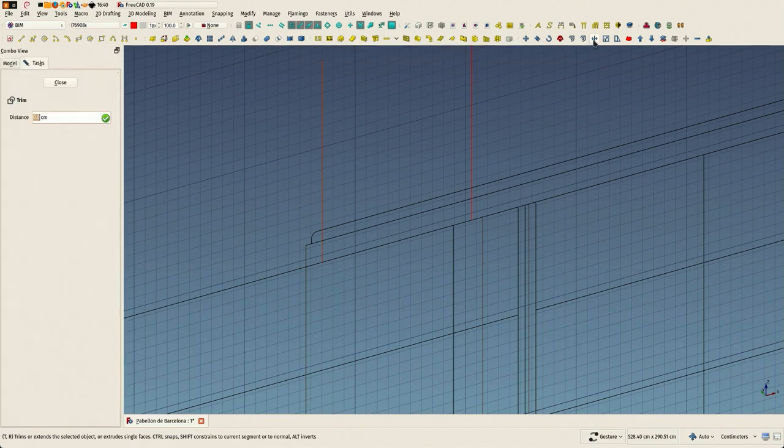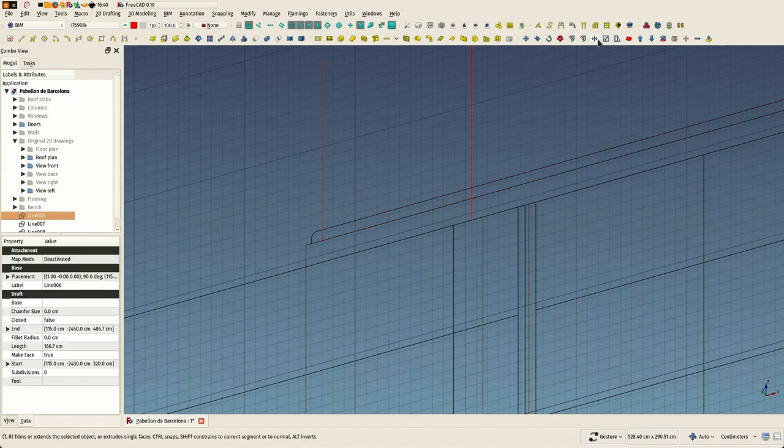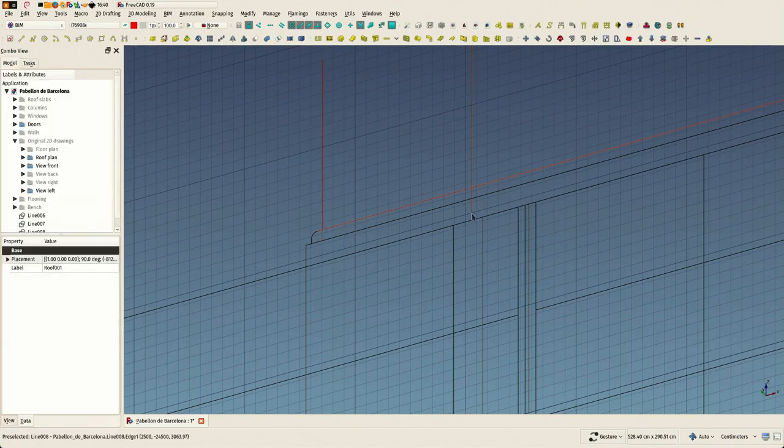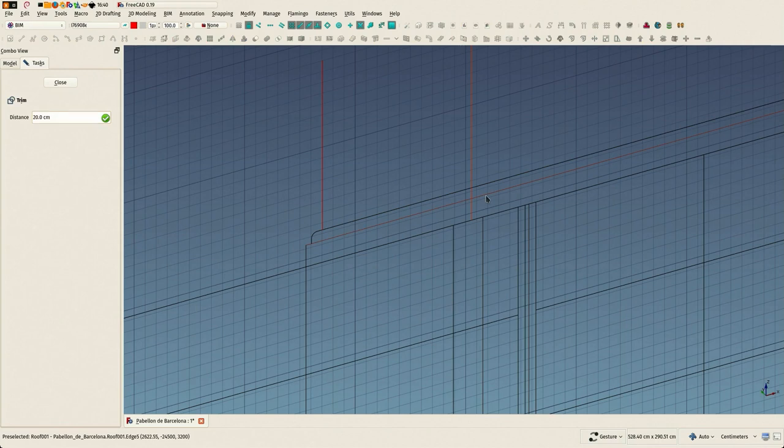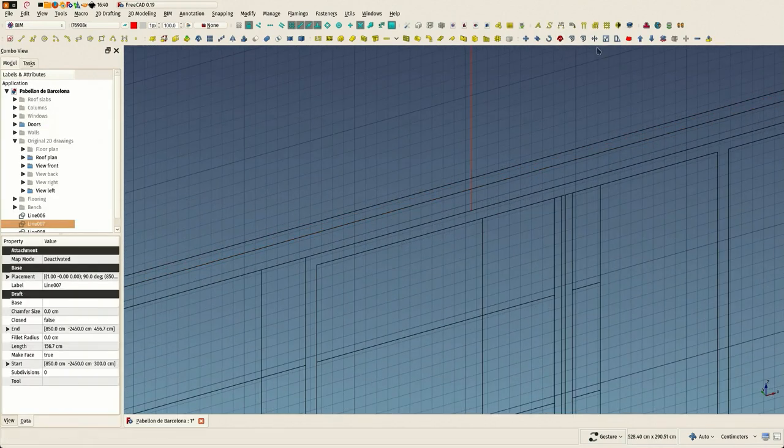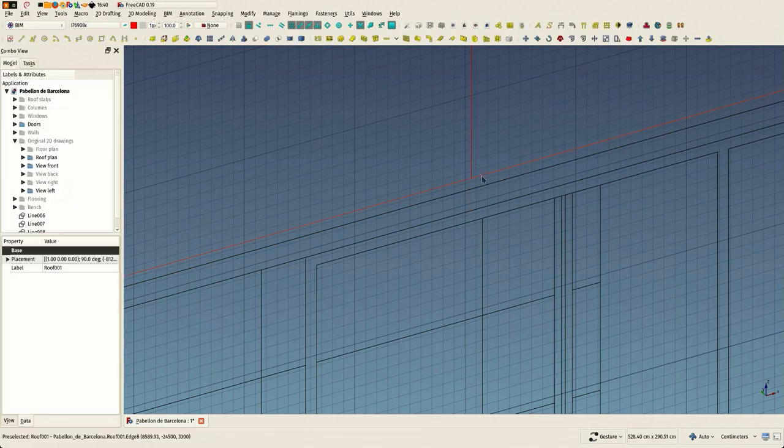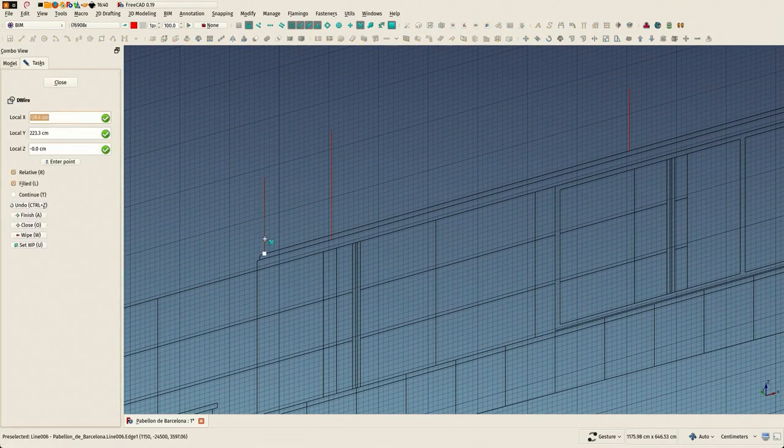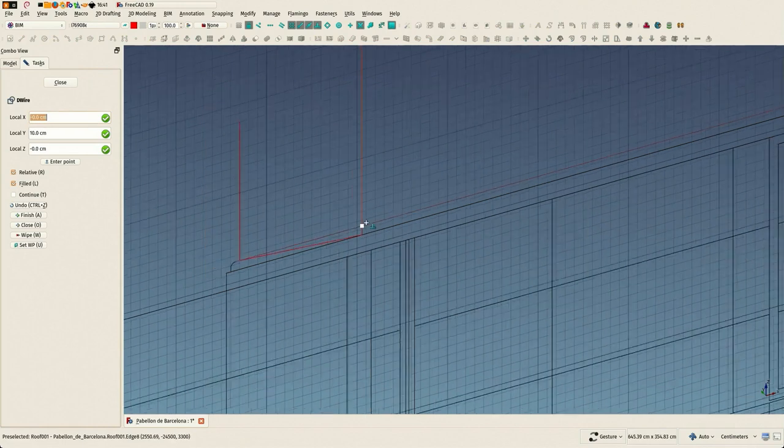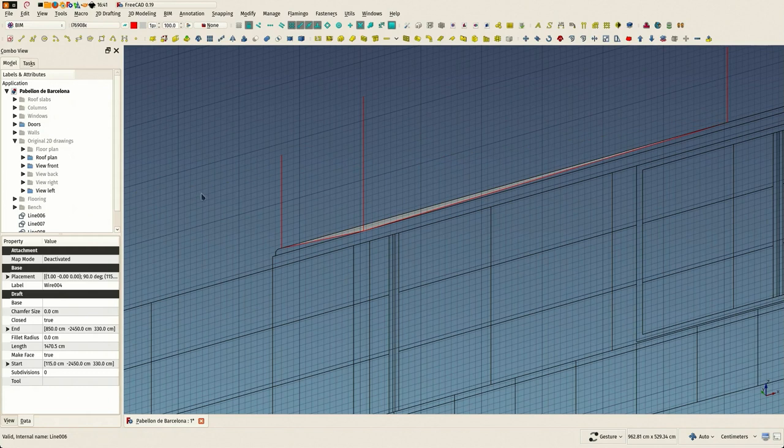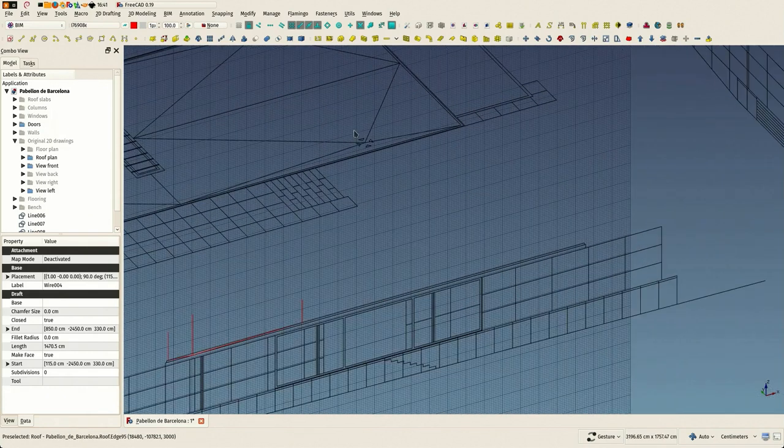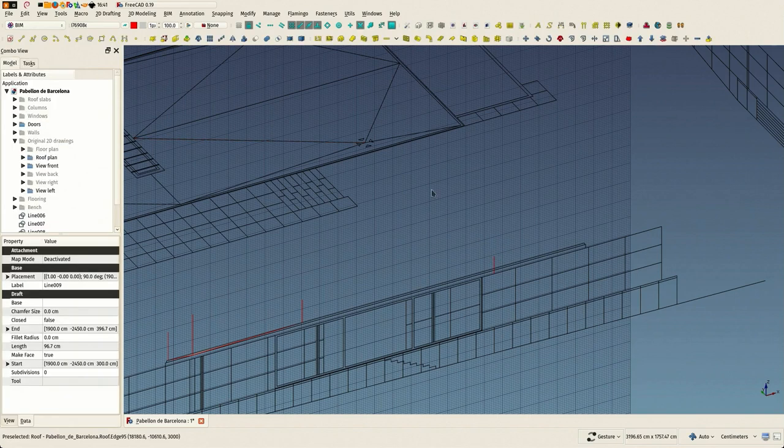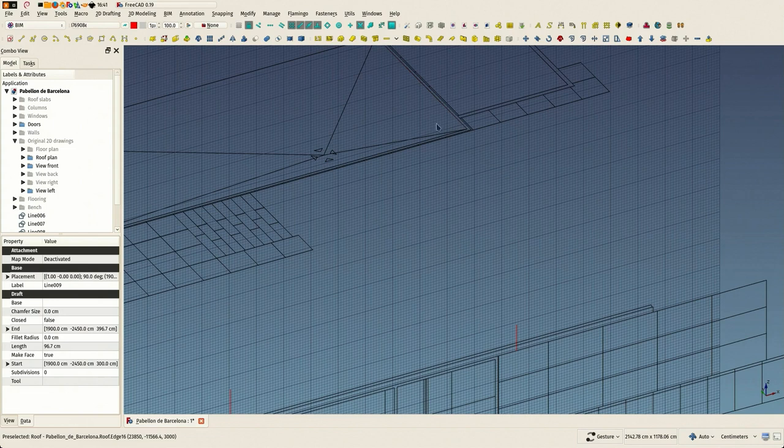What I'm trying to do now is basically to draw profiles that will be subtracted from my slabs in order to create the slopes. I'm now trimming these lines. This is to have some points to snap to. You can of course use the intersection snapping, but having an endpoint is always better. Sometimes the intersection snapping doesn't work quite well.